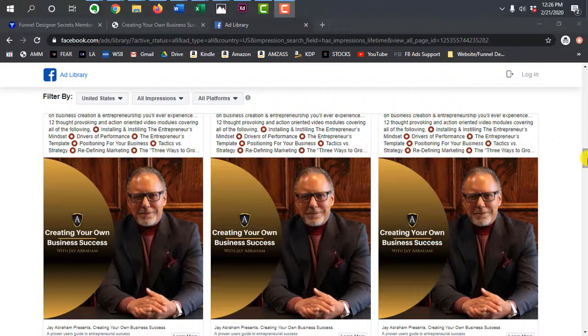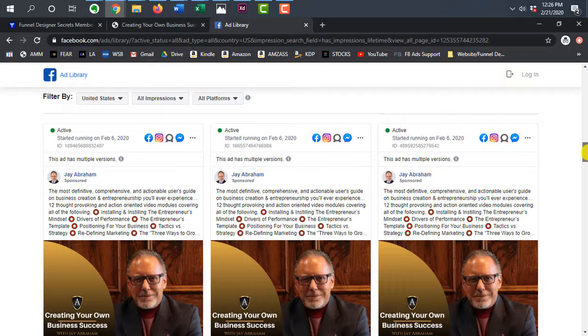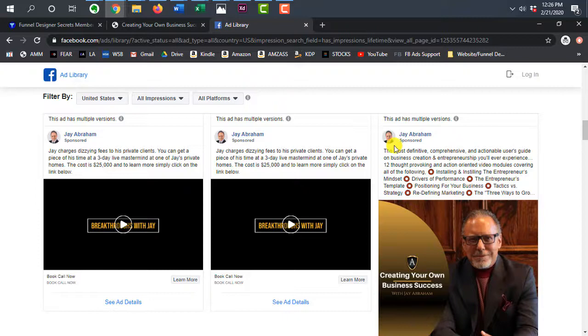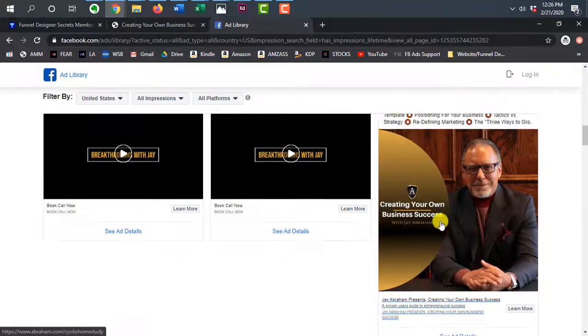So if you don't know who Jay Abraham is, he's a pretty legendary marketer, well-respected, widely known. I recently came across his ad in my newsfeed and I already knew his name, so I was curious to see what he was offering.